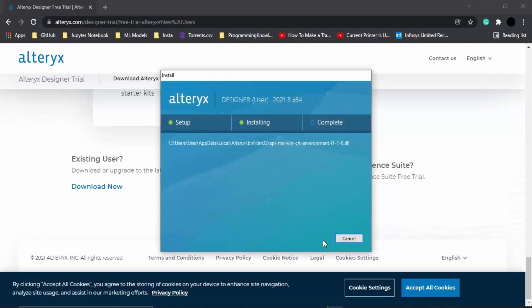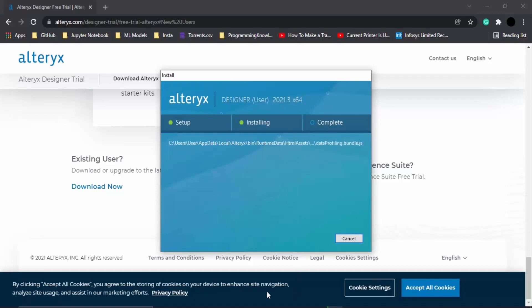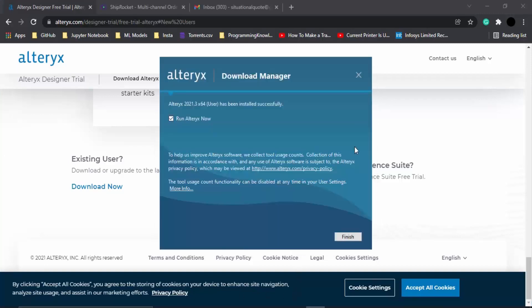Once all the installation process has been completed, you would be getting a screen just like this. Make sure this box is checked on and click on Finish. Now once this box is checked on, Alteryx would automatically be running onto your system.